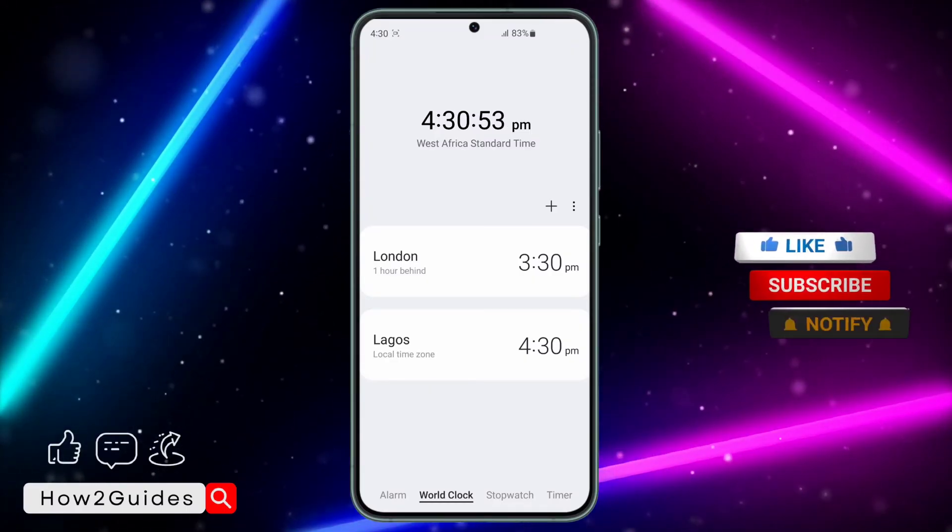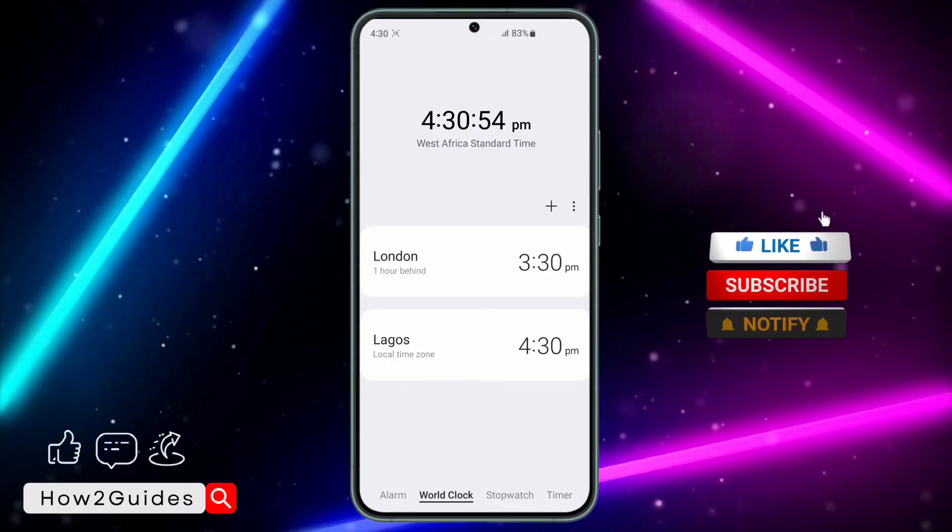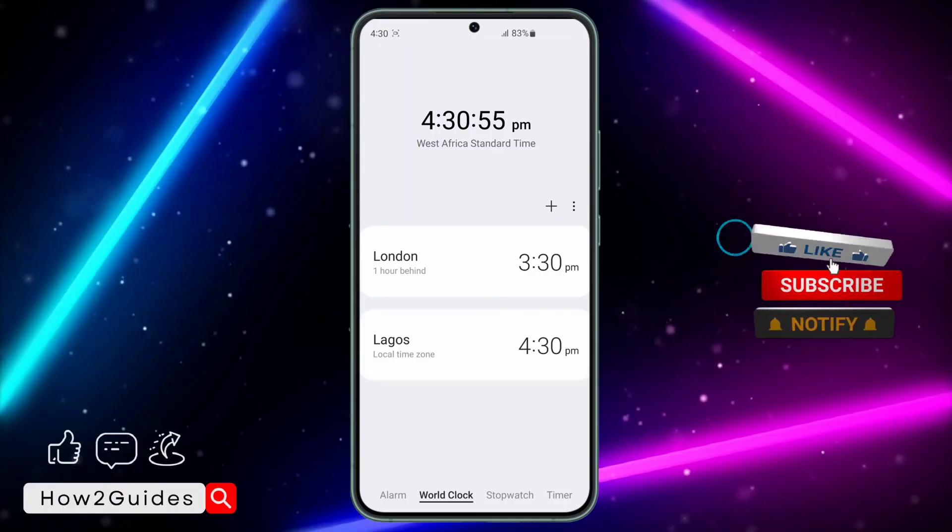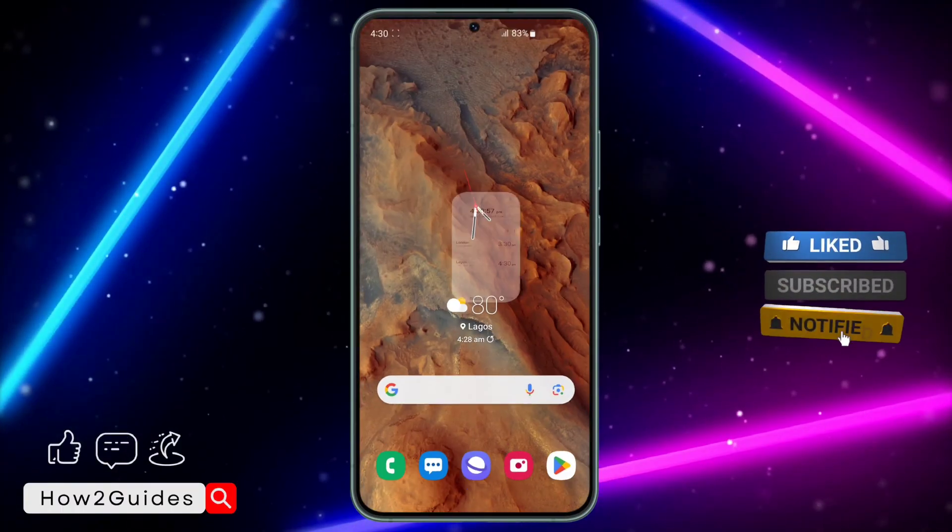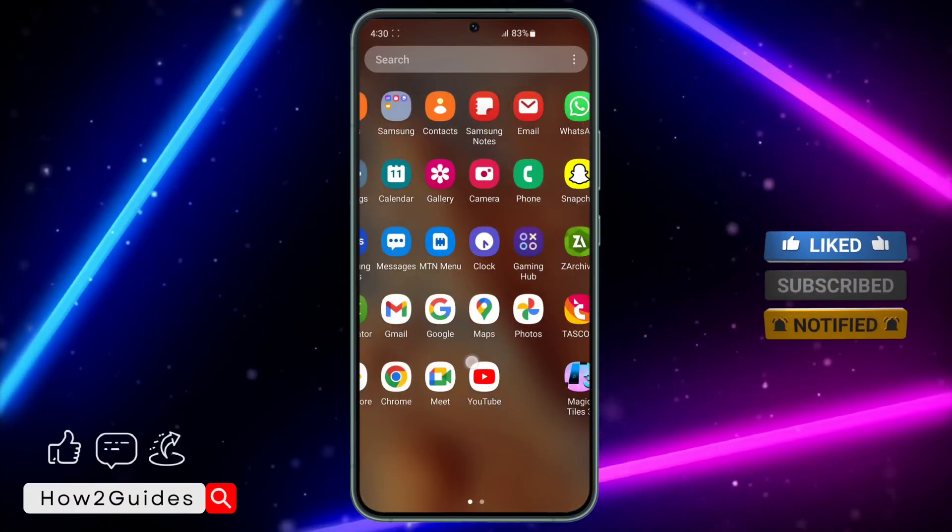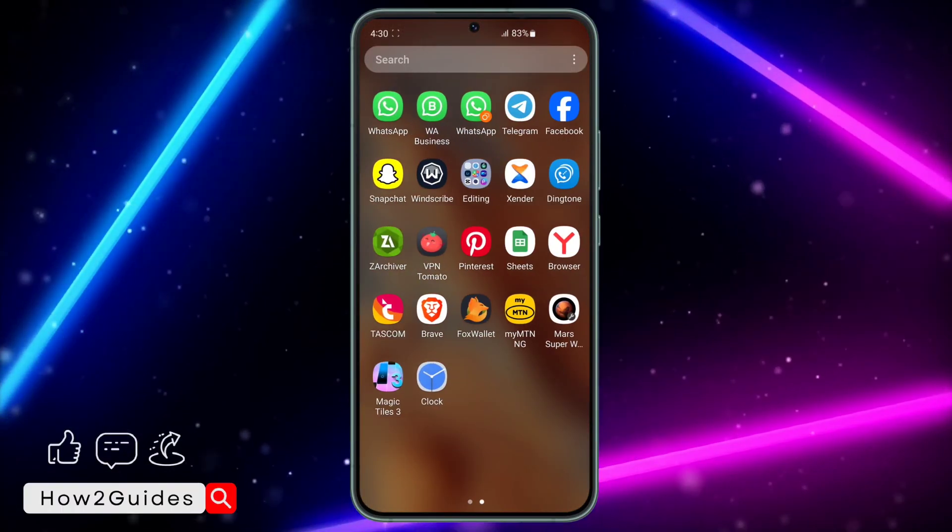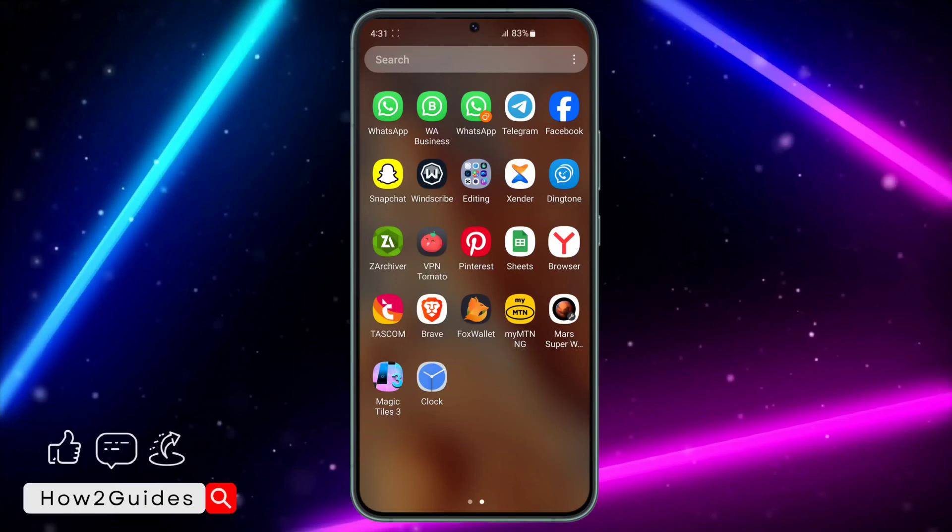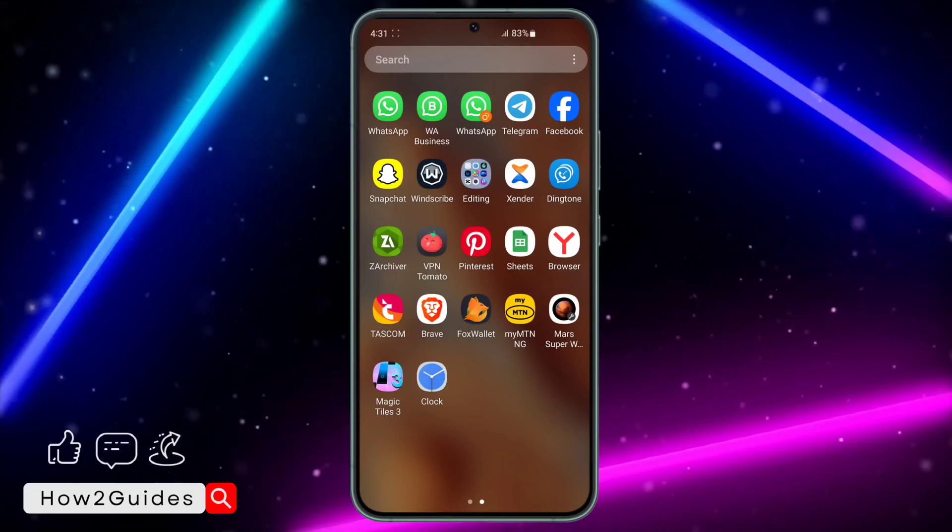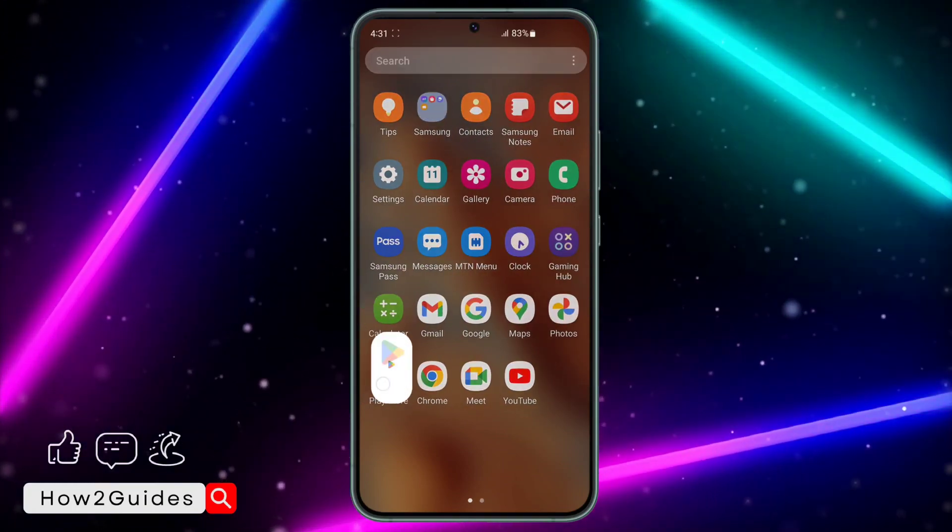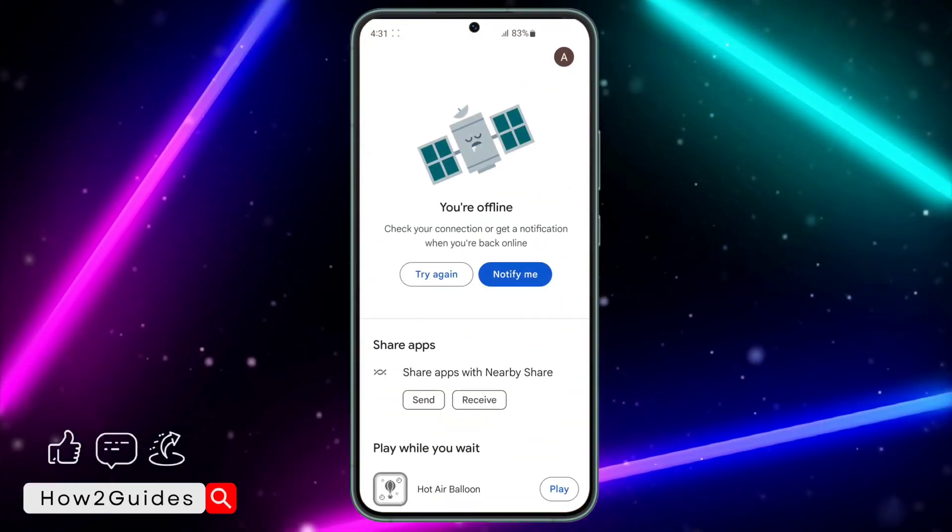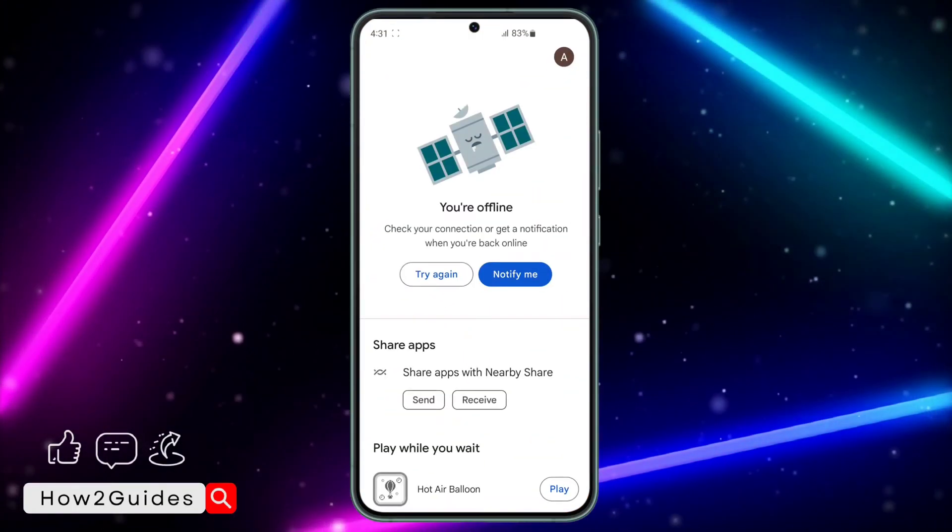It's going to display the seconds right in front of it. If you are not using a Samsung device, just download Google Clock from your Play Store. This is the best clock app that I have used on my phone.